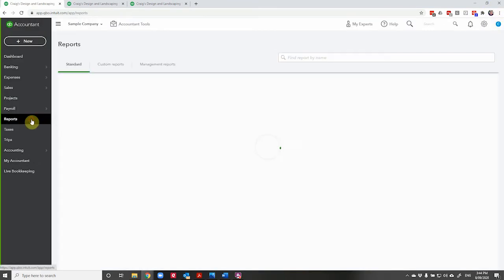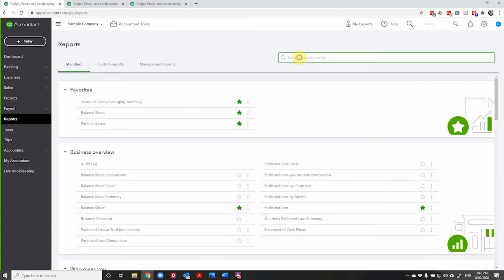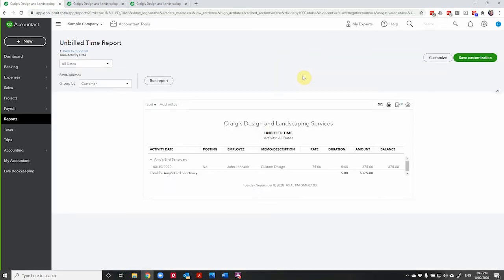So let's pop here to reports. So let's have a look here. We can run a report and we can see that John has done some work for Amy's bird sanctuary that we haven't billed yet. We might want to check why.